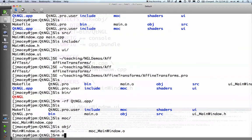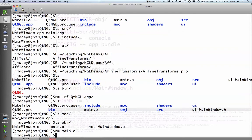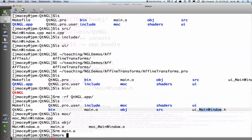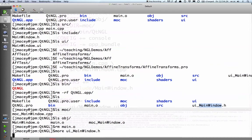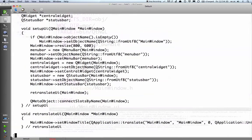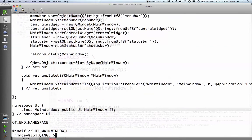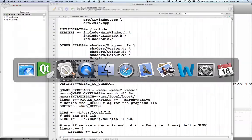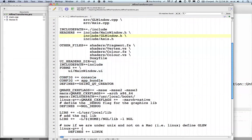The only other one that's still being created is this auto-generated ui_mainwindow.h. You can see it's generated from reading the UI file mainwindow. This is generated by uic, which is the user interface compiler.